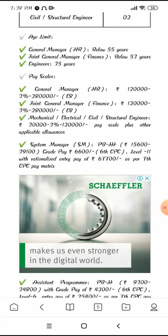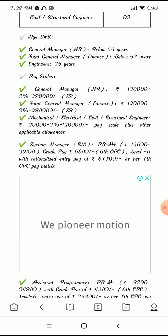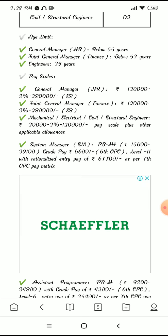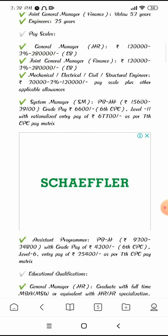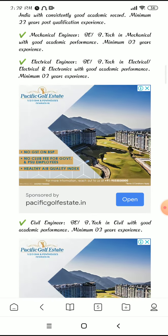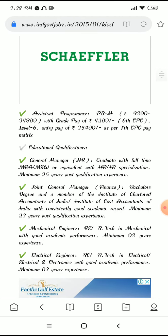System Manager pay scale is 15,600 to 39,100. Grade pay is 6,600 under the 6th Pay Commission. For Assistant Programmer, under the 7th Pay Commission, the grade pay is 4,200.